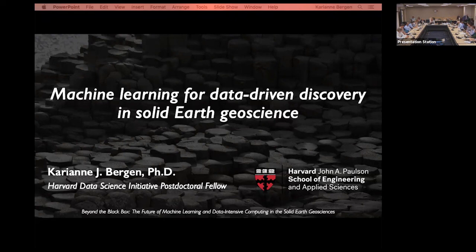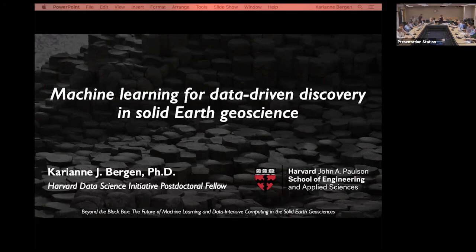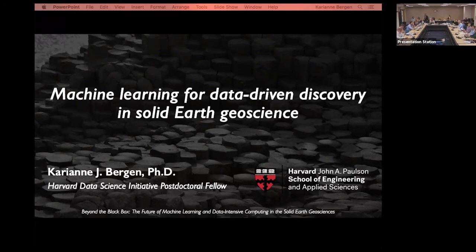With that, I'm going to turn over the gavel to Dr. Cindy Ebinger, committee member, who's going to lead the first panel. Thank you for a great and comprehensive overview of the meeting. I just wanted to remind everyone in the room that we have a large number of people calling in or listening online, so try to use your microphones. It's my pleasure to introduce Kirian Bergen from Harvard University, who's going to give an overview of the subject and take us inside the black box during this first session.